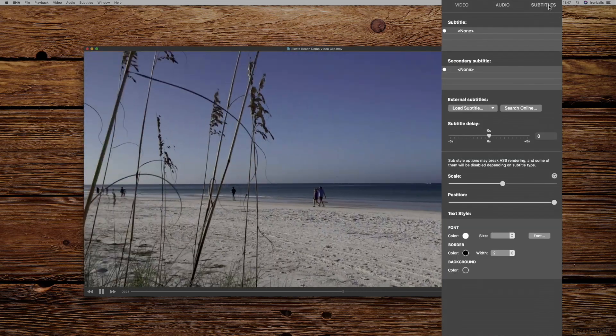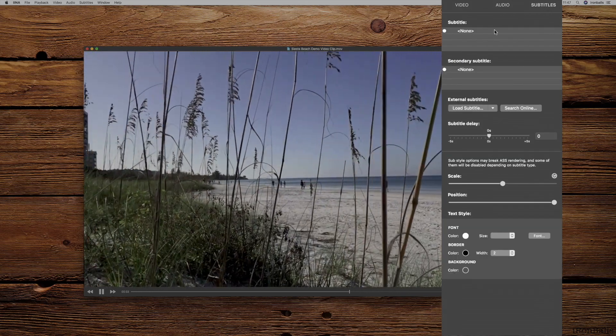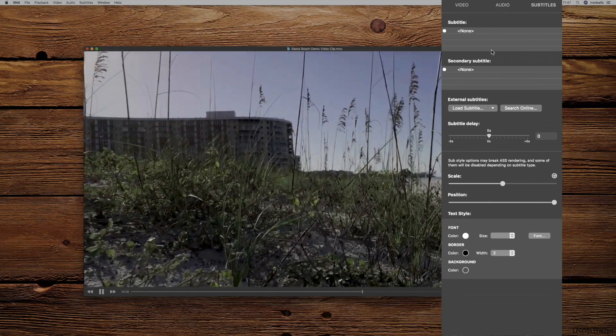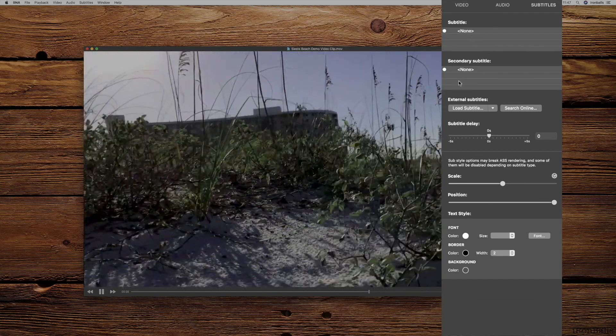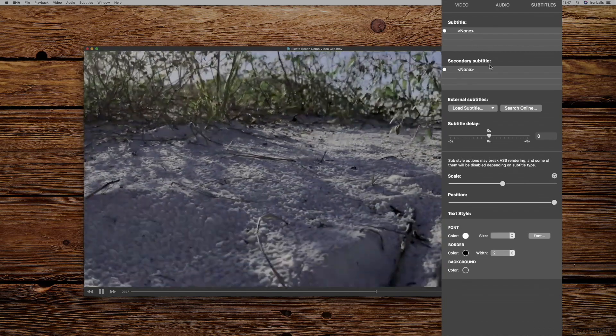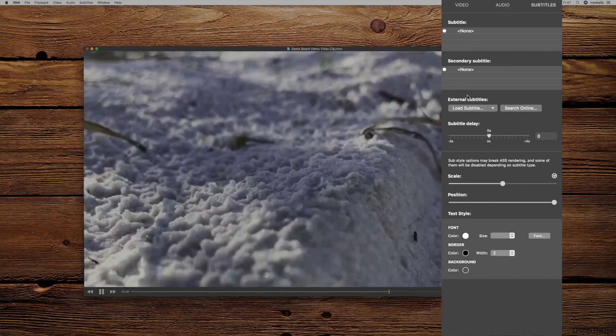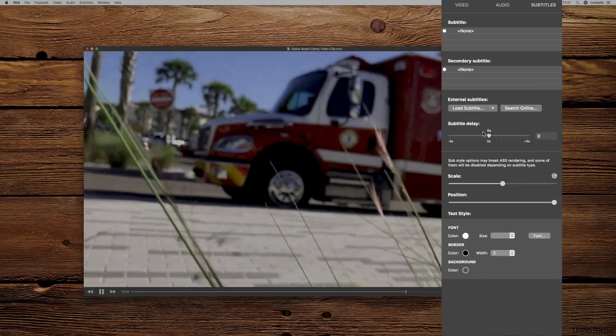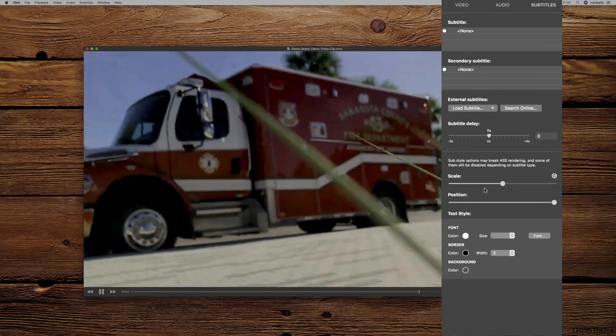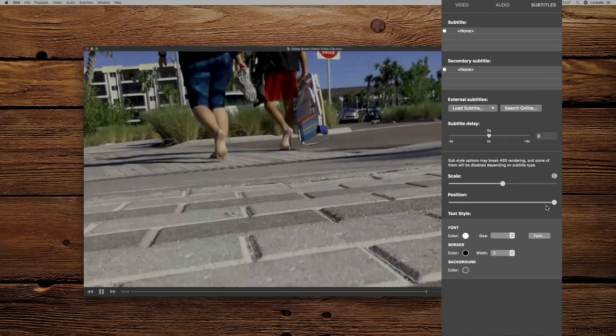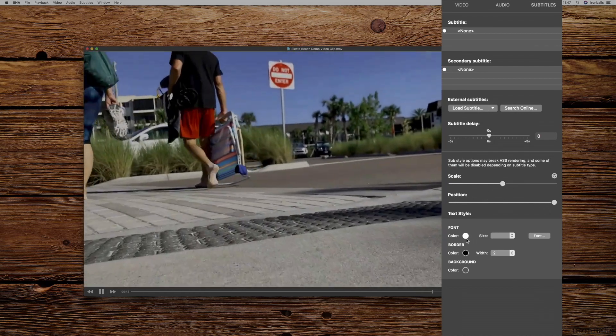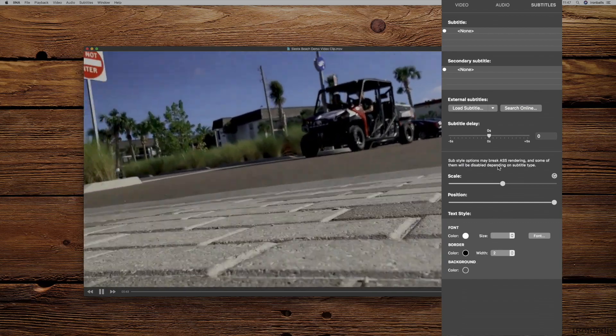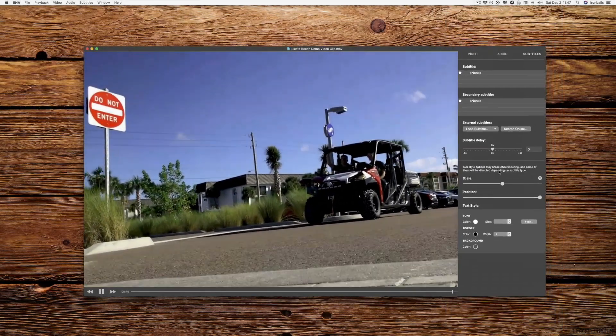Or if I go to subtitles, I can search subtitles on the web or I can load a specific one which I want to play with my video. And I can put the position, I can change font right here on the side menu.